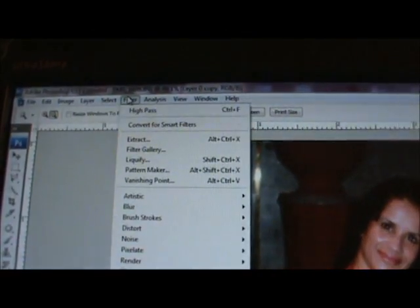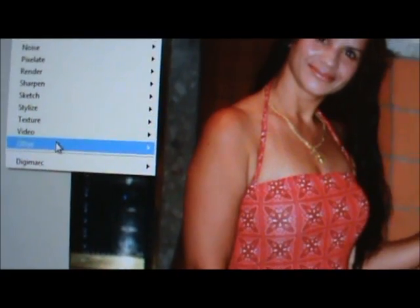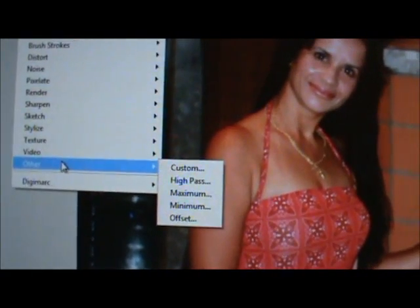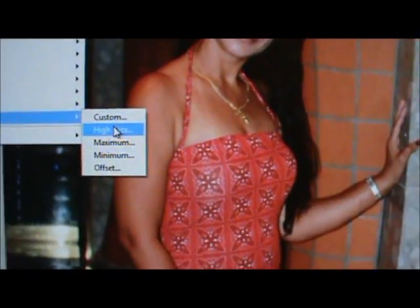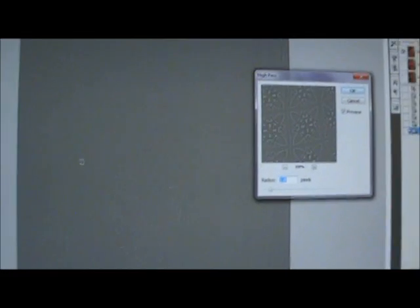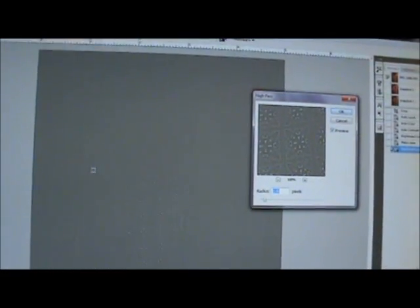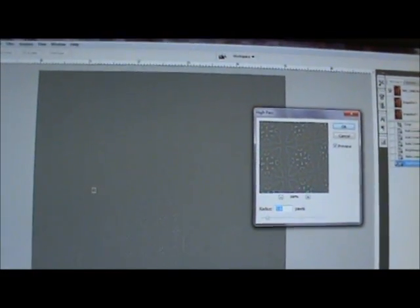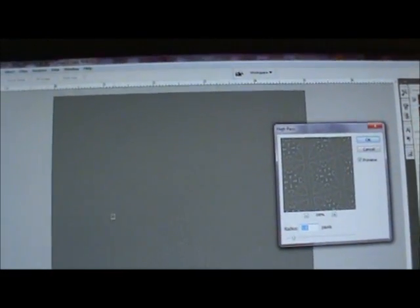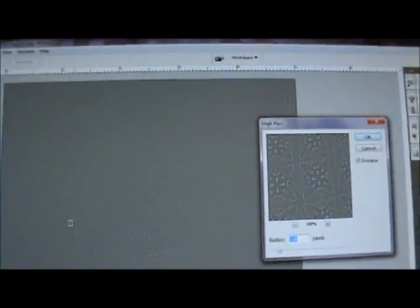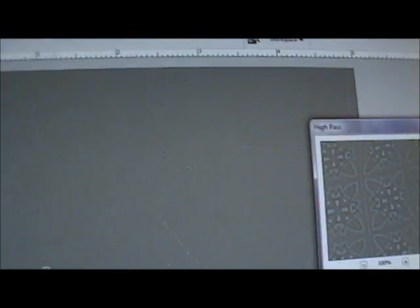Then what you're gonna do, you're gonna go to Filter, you're gonna go to Other, and then High Pass. Your picture is gonna change color, it's gonna be like a gray. Now you can still see a little bit of the image if you can see that.